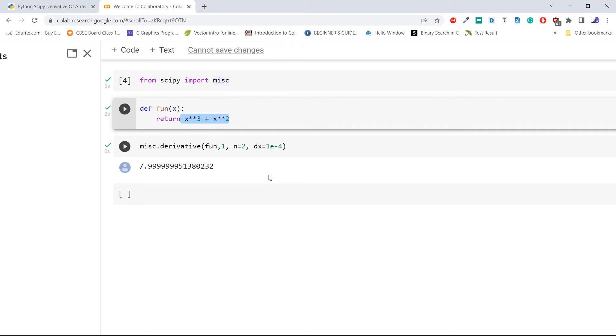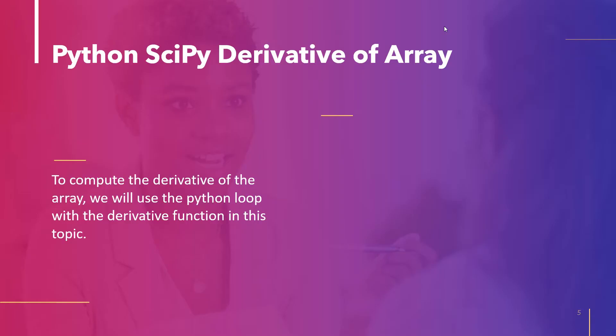This is how to find the second derivative of a given function using the `derivative` method with parameter `n`. The next topic is the Python SciPy derivative of an array. Here we will utilize an array containing functions within a Python loop and apply the derivative function to calculate the array's derivative.